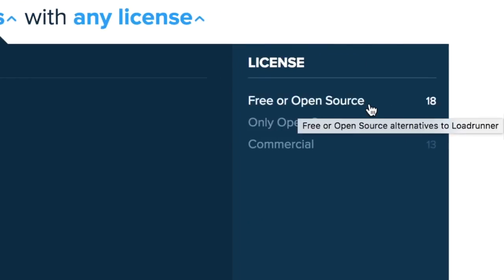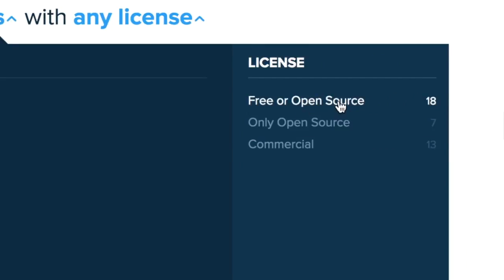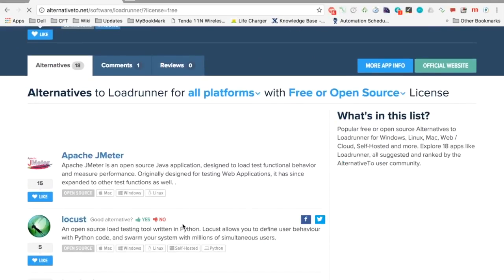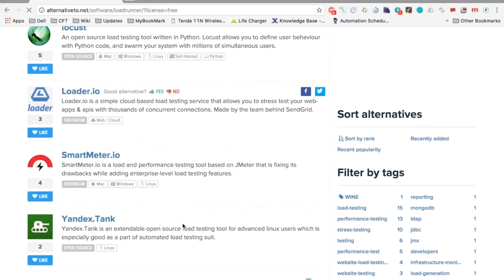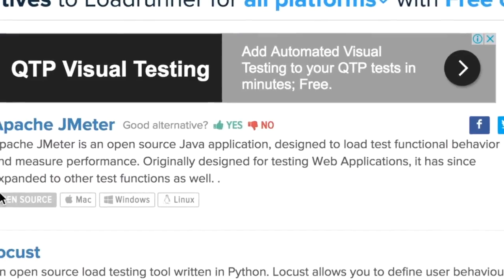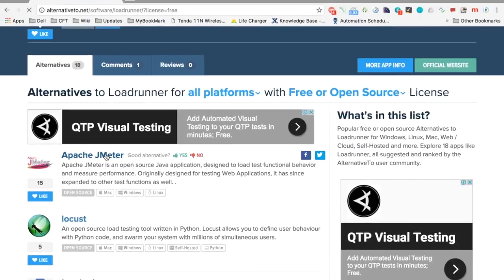A very useful thing here is you can click on the 'All Platforms' dropdown and select the platform on which you want to find options — it also shows you a count of options available. Another useful thing is you can click on the 'License' dropdown and select whether you want open source, commercial, or free options. Let's say I want free or open source only.